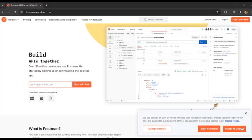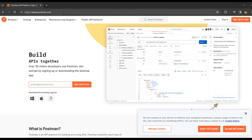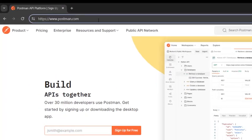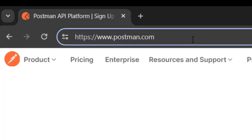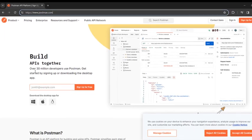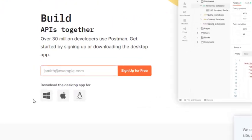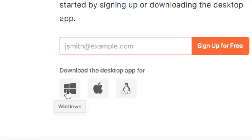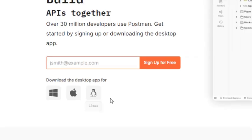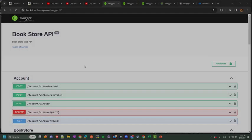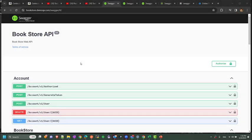Postman is one of the most used tools to test REST APIs. This is their homepage at postman.com, and here below you can download the latest version for your OS.